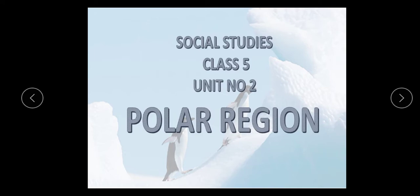Assalamu alaikum students, I hope you all are fine. Today we are going to start a new chapter that is polar regions. What are poles? As we studied in the previous lecture, the top edge part of the earth is known as poles. We have two polar regions: North Pole and South Pole.